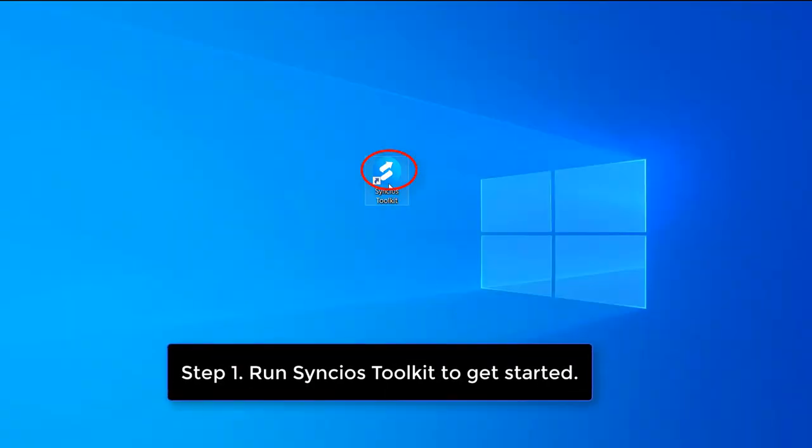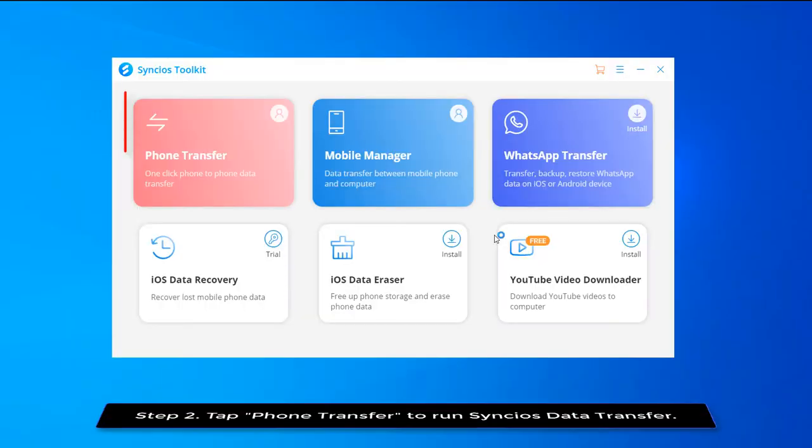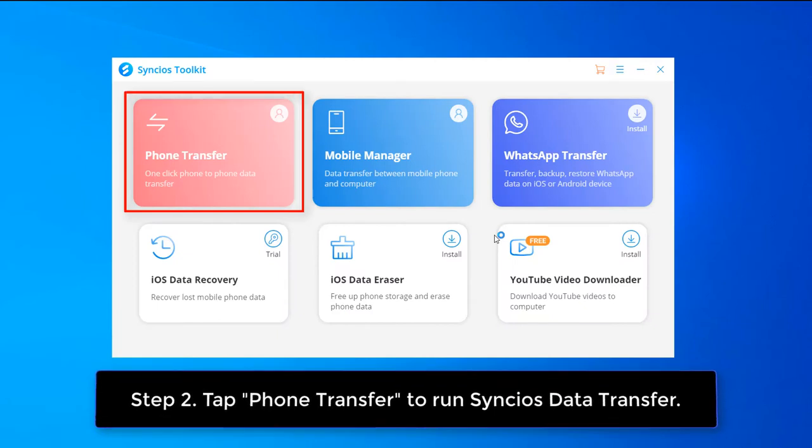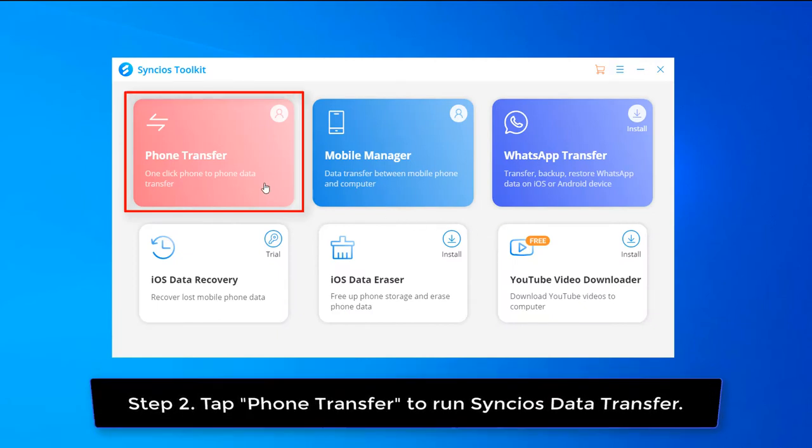To transfer iTunes music to OnePlus 9, run Syncios toolkit to get started. Simply select phone transfer from Syncios toolkit to launch Syncios data transfer.